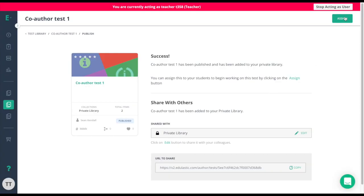When you assign the assessment, you are the only one that will see the data associated to your class on that test. All the other co-authors will only see their data associated to their classes that they have assigned to. If all the teachers need to see each other's data, you can use the co-teacher feature.